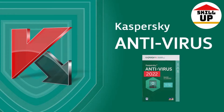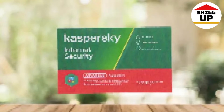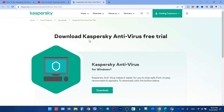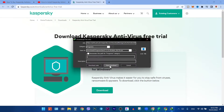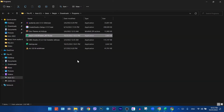After you get the activation code, you can download Kaspersky from the official website. To get there, you can simply tap on the very first link in the description below. After navigating there, simply tap on the download button. After the download process is completed, go to the downloads folder and double-click on it to begin installation.